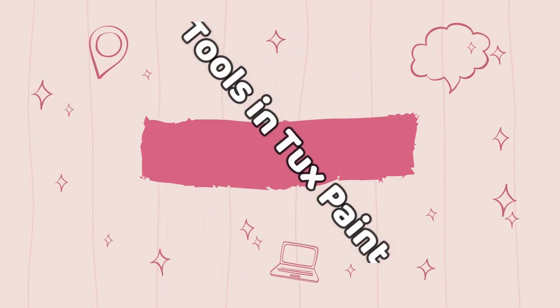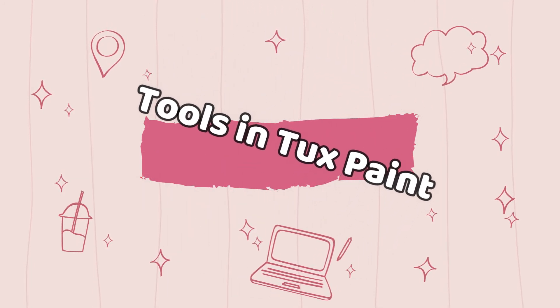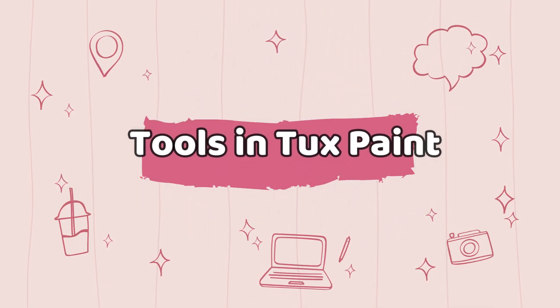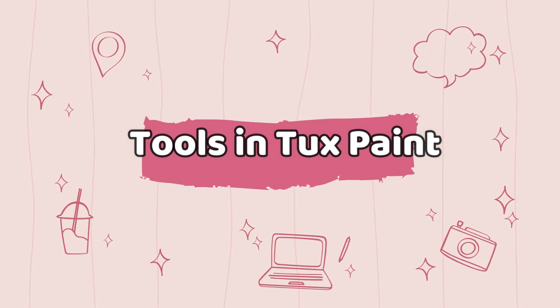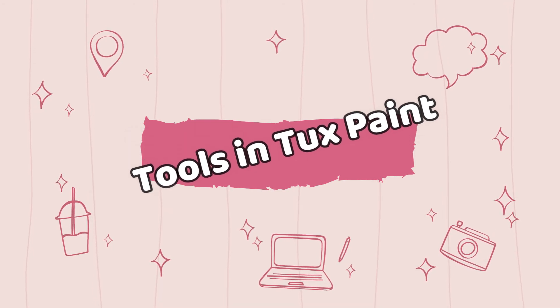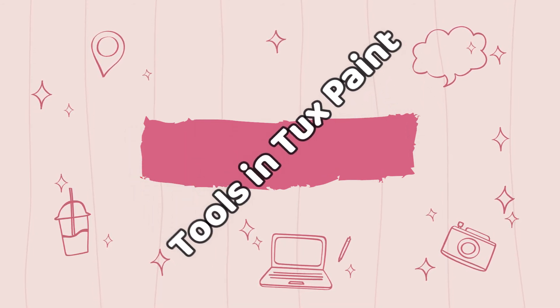Next we will learn about tools in Tuxpaint. In today's session we will learn only two tools, that is new and quit. So let's begin.